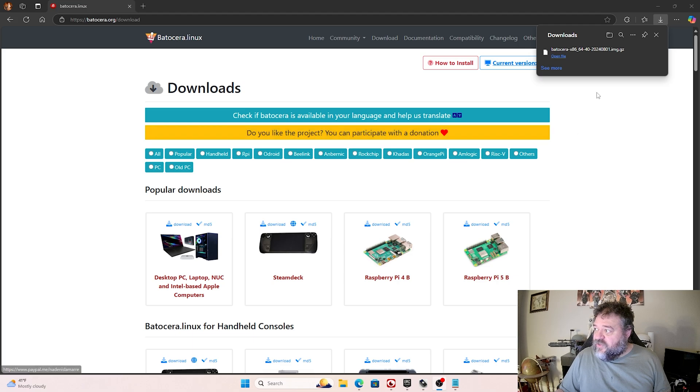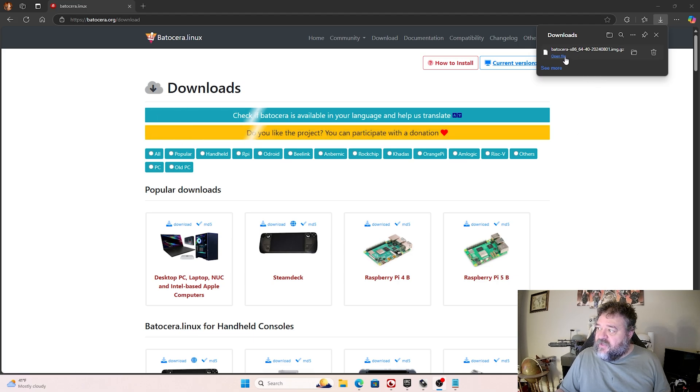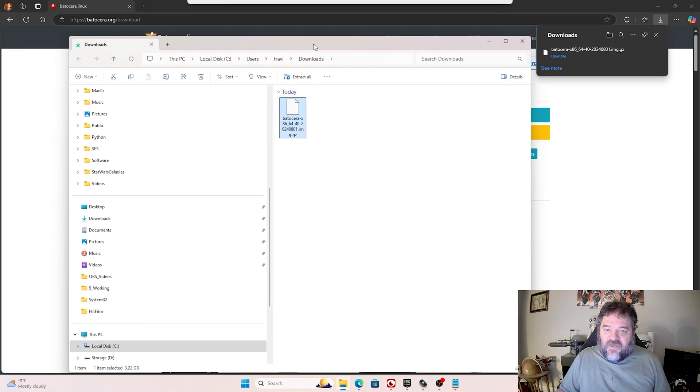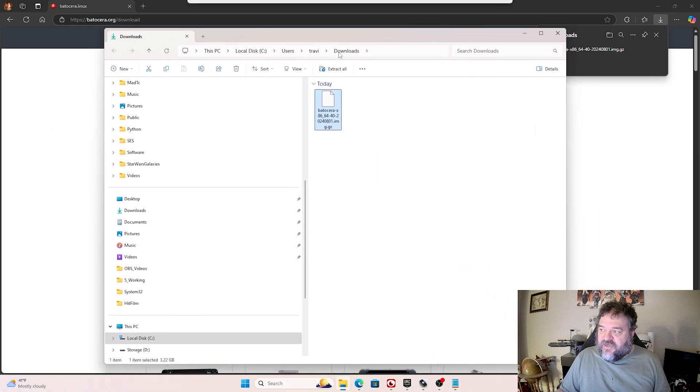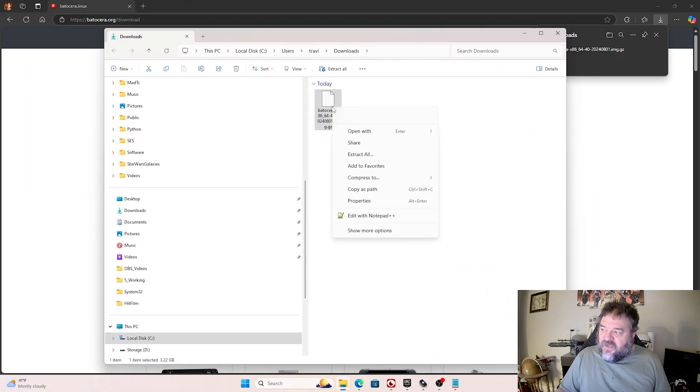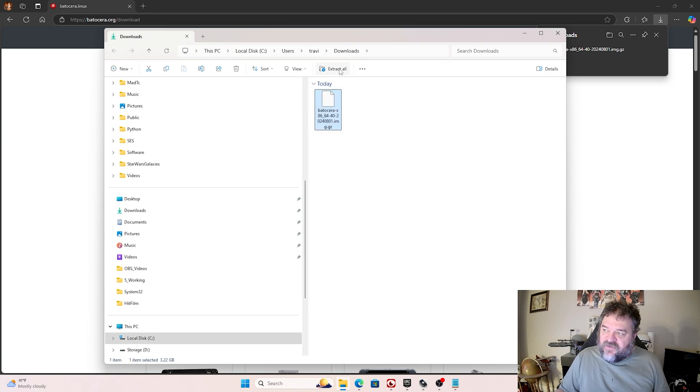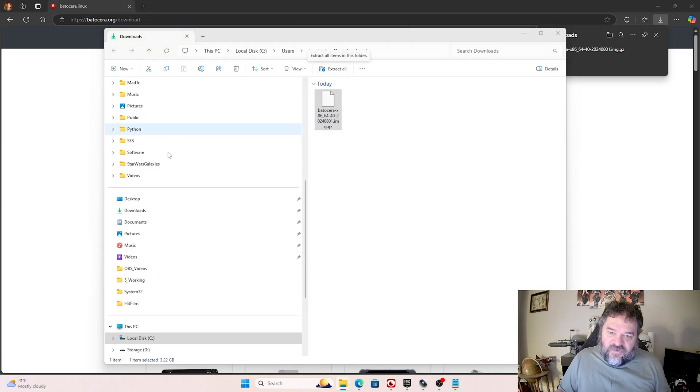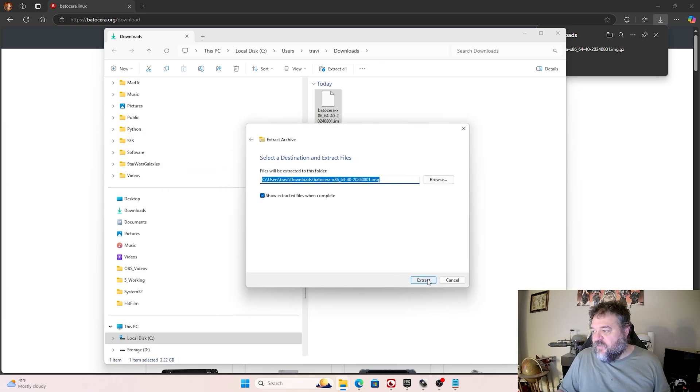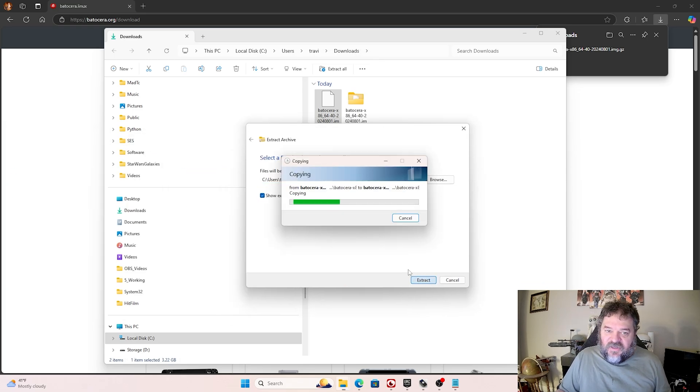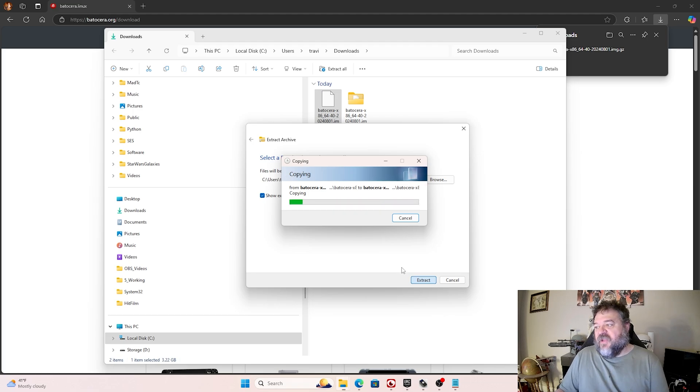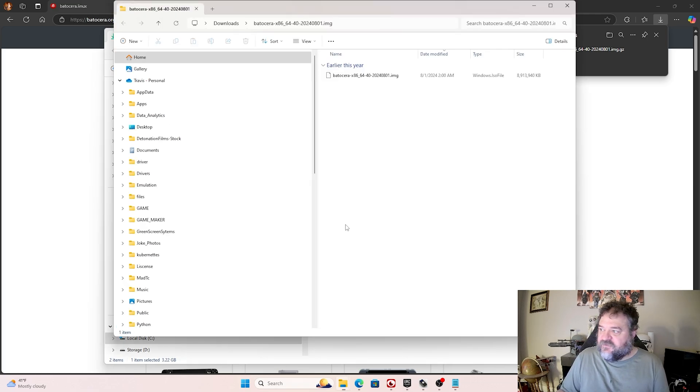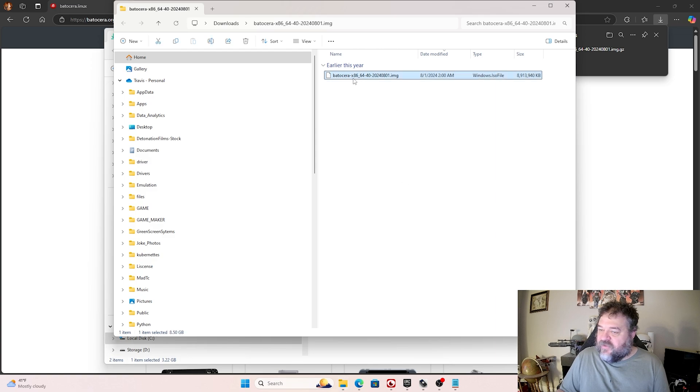Alright, so we're downloaded here. So all we've got to do is we'll just go here and open up the folder, and we'll bring us to our download folder. And we're just going to right-click and hit Extract All, or we're going to just hit Extract All up here. And then we'll just hit Extract. And then once that's extracted, we'll go ahead and grab the image out of there. And there we are, there's the image.